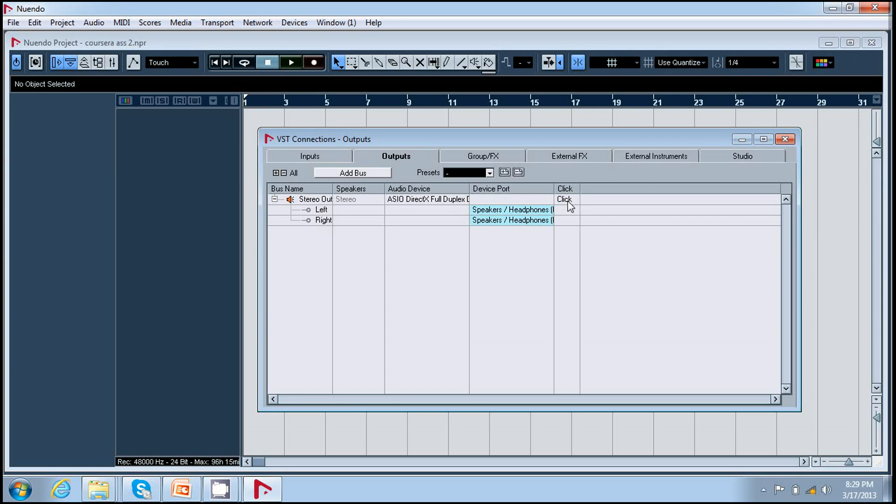To set the click, there is a click option in the output bus. Select it.